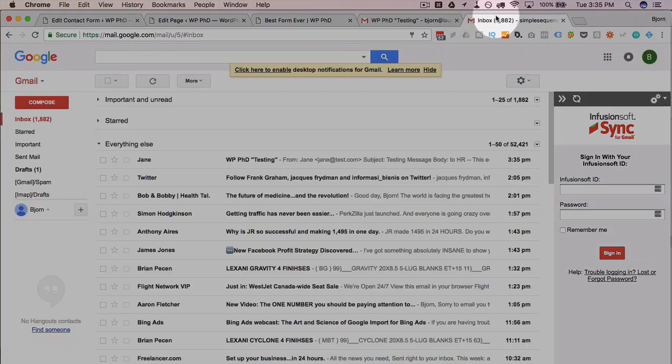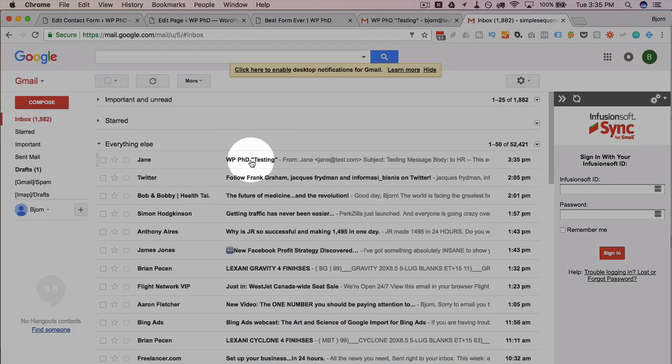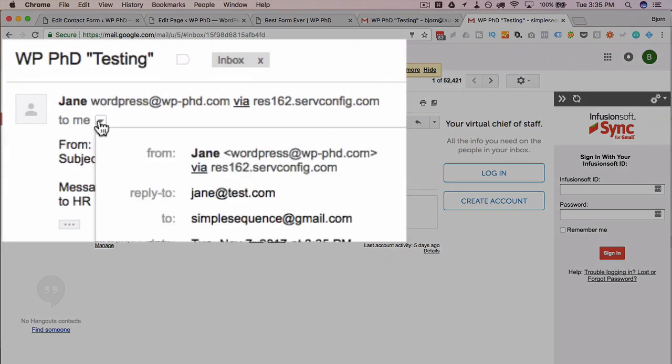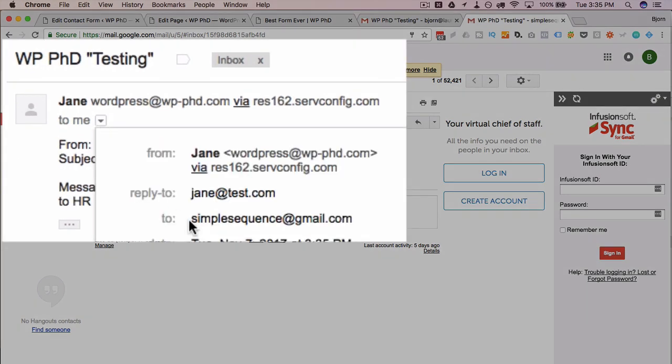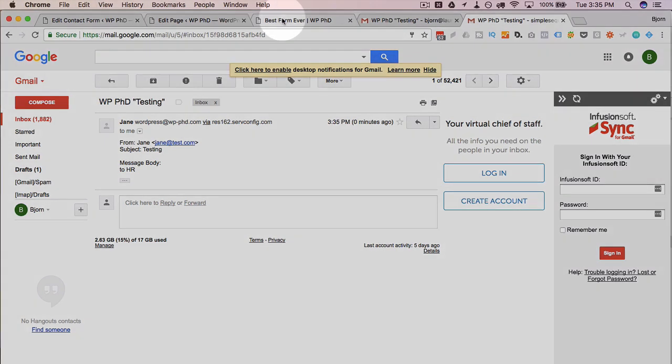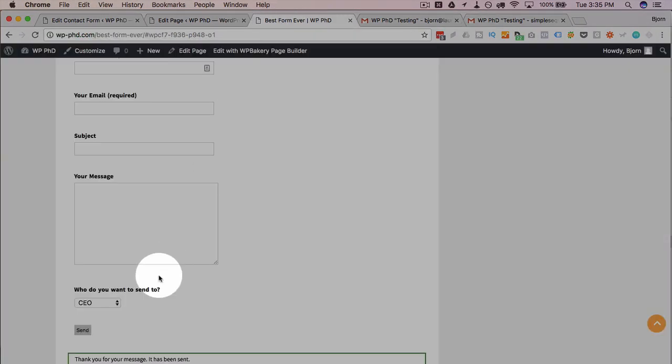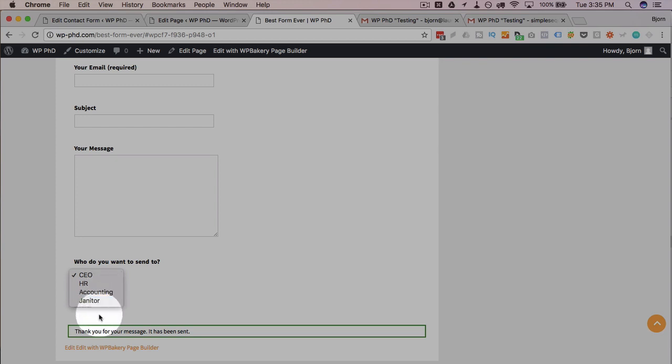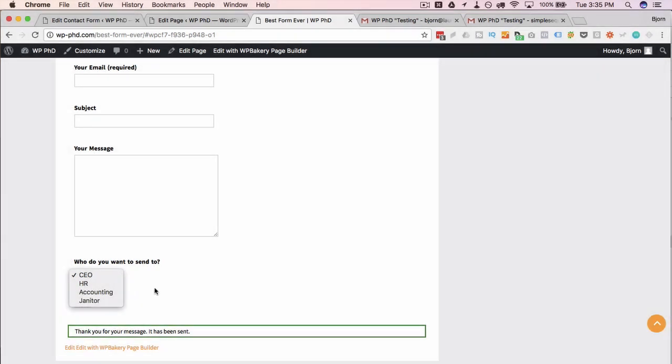Head over to simple sequence, got a message from Jane already. And Jane, of course, was being sent to HR, which was simple sequence at gmail.com. So now we've shown that these first two options work. The other two don't have a real email address, but you can add as many options there as you want. And like I said, this also works for checkboxes and radio buttons. So that's all there is to it. I hope you got a lot of value from this tutorial.